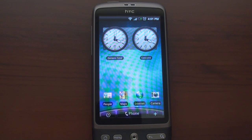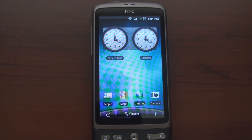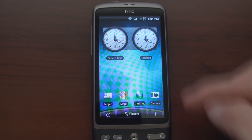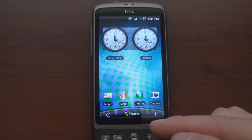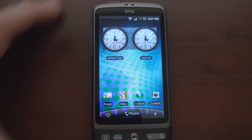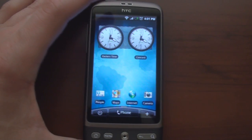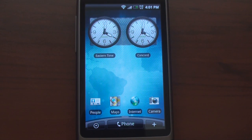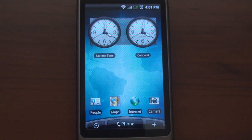We've already seen this new Sense interface on the HTC Legend, but the Desire makes the experience much better because it has a faster processor, more RAM, and a much higher resolution screen — 800 down and 480 across — compared to the Legend, which is 480 down and 320 across. So let's zoom in on the screen and talk about these various widgets and home screens, and see how they actually perform.